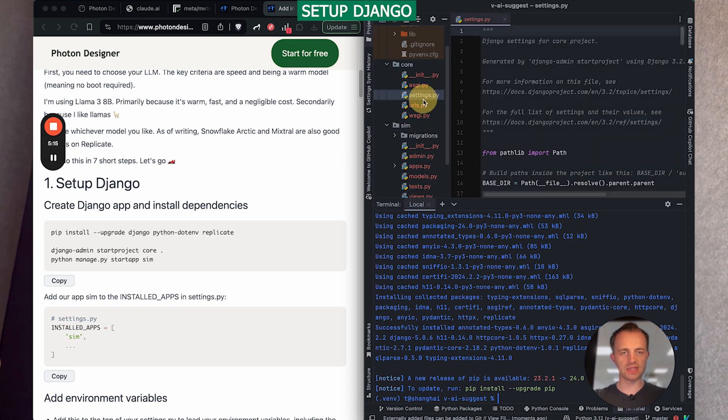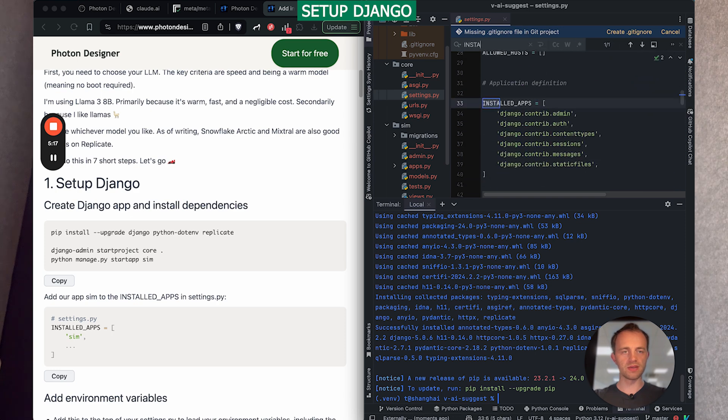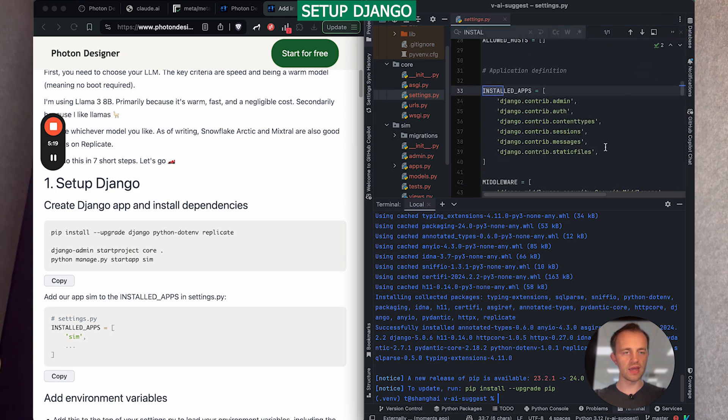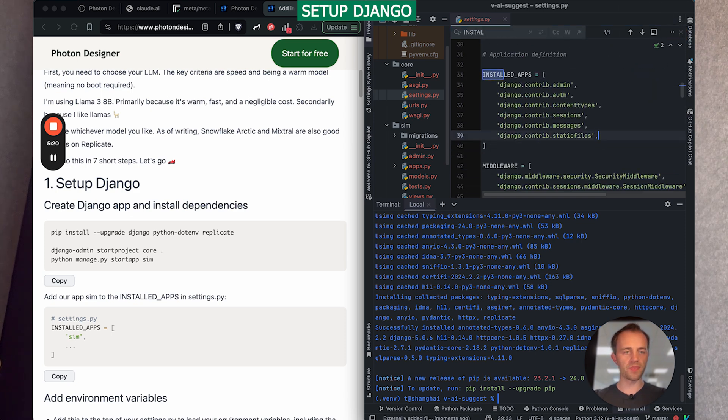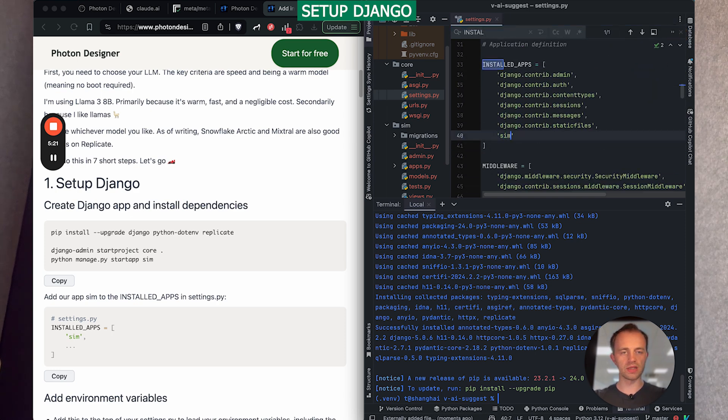So we go to settings, installed apps, just ignore this, add our app, which we're calling sim.